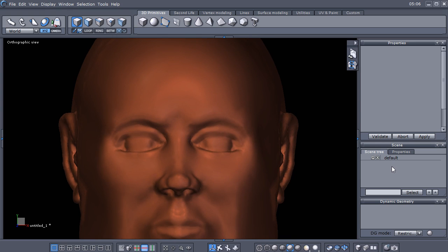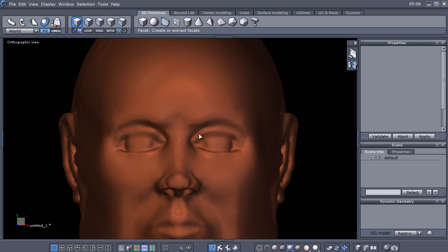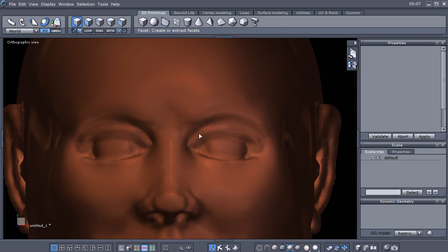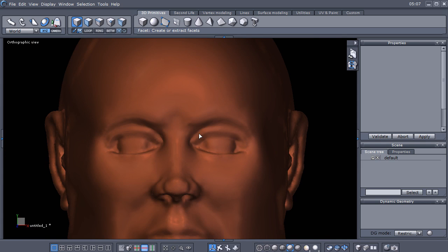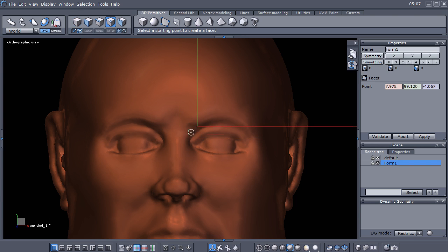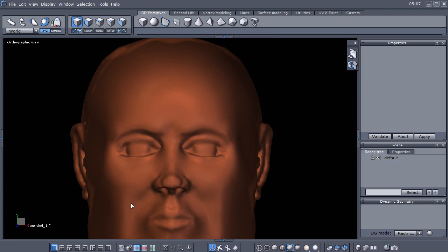Now I have this guy deselected and I'm just going to go up here under the primitives tab. The third icon over is the facet tool or it's pretty much a draw polygon tool. I have the hotkey set to F. I think by default Hexagon uses the hotkey F for soft selection, but I've changed that.